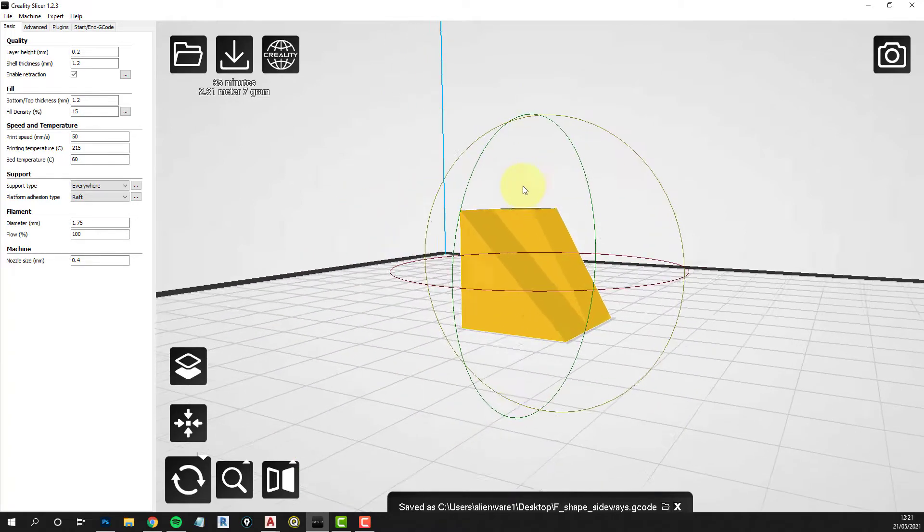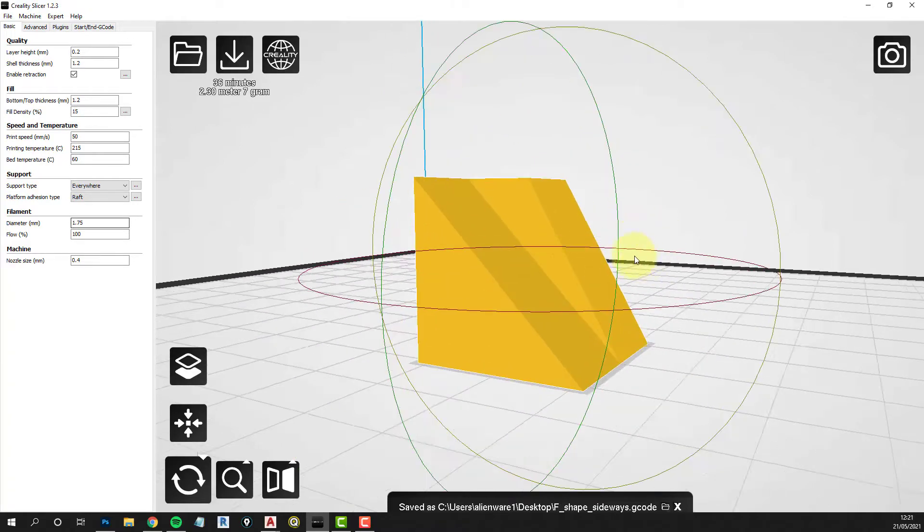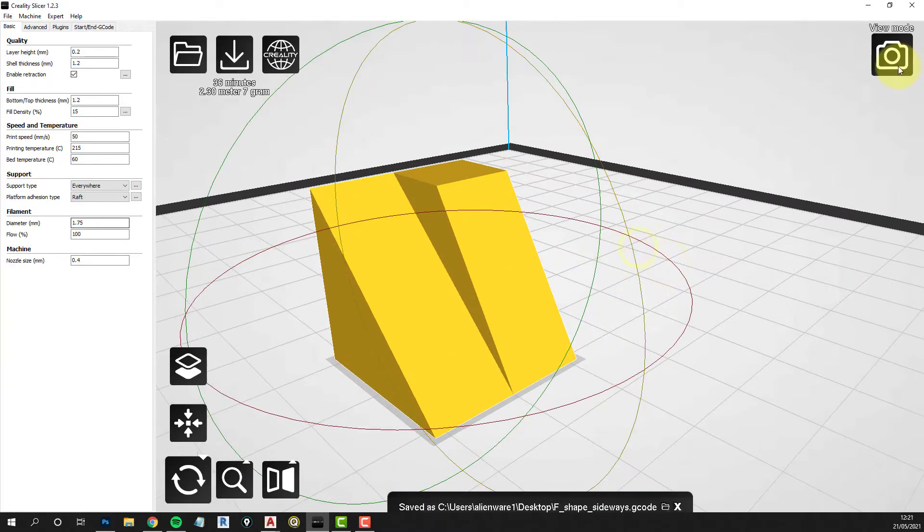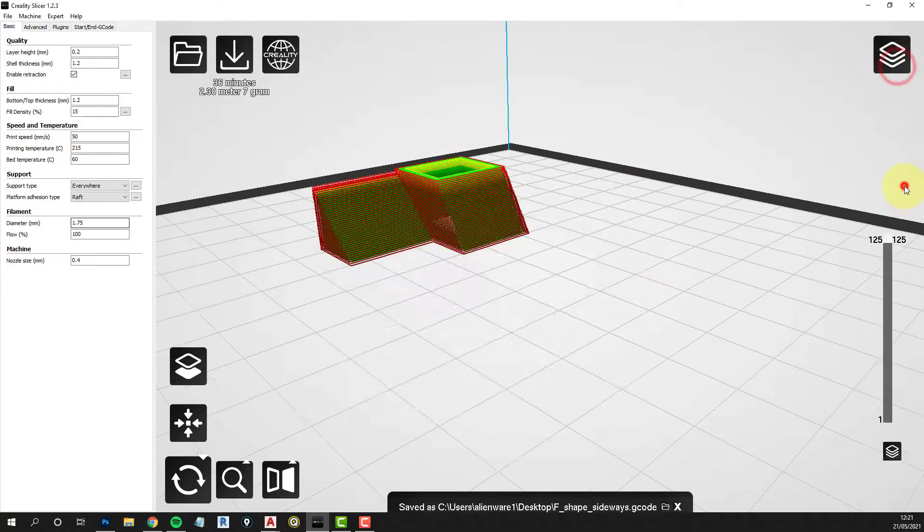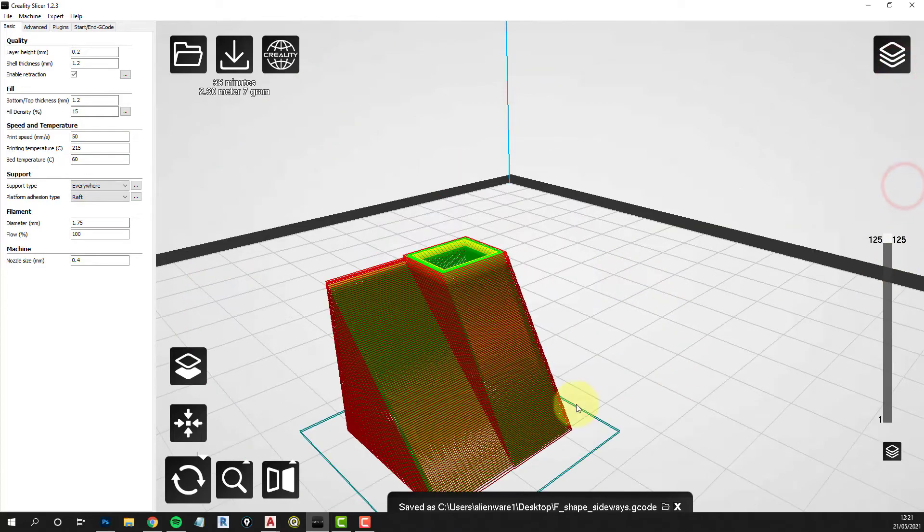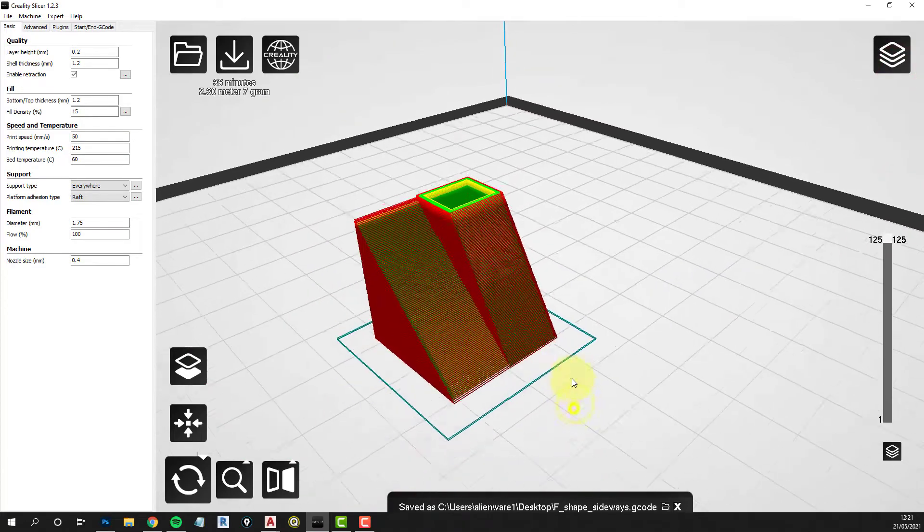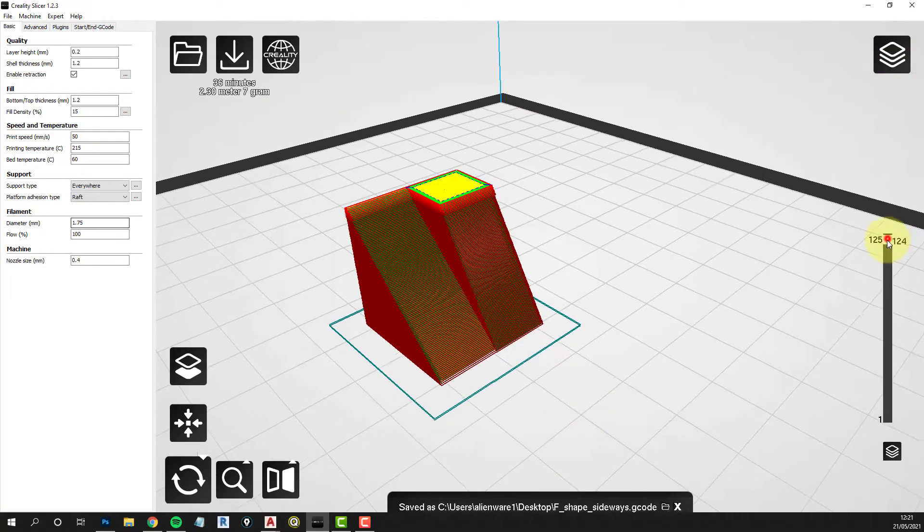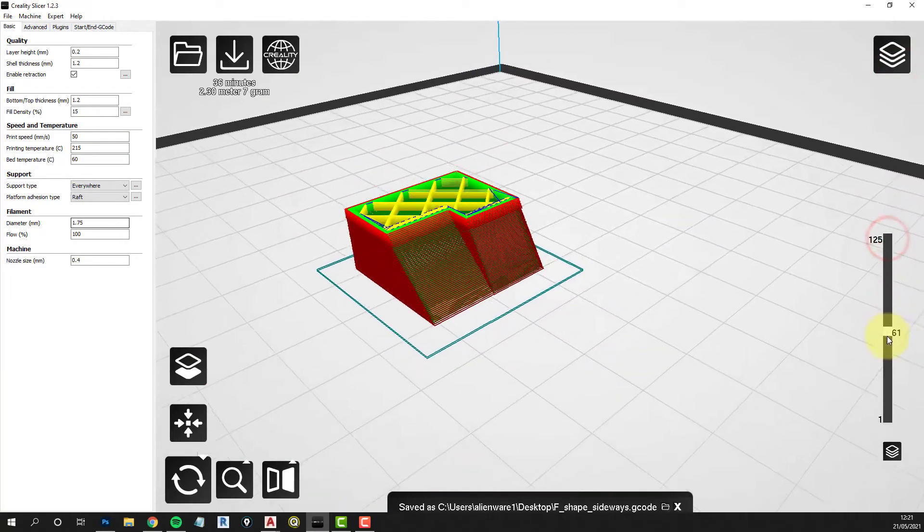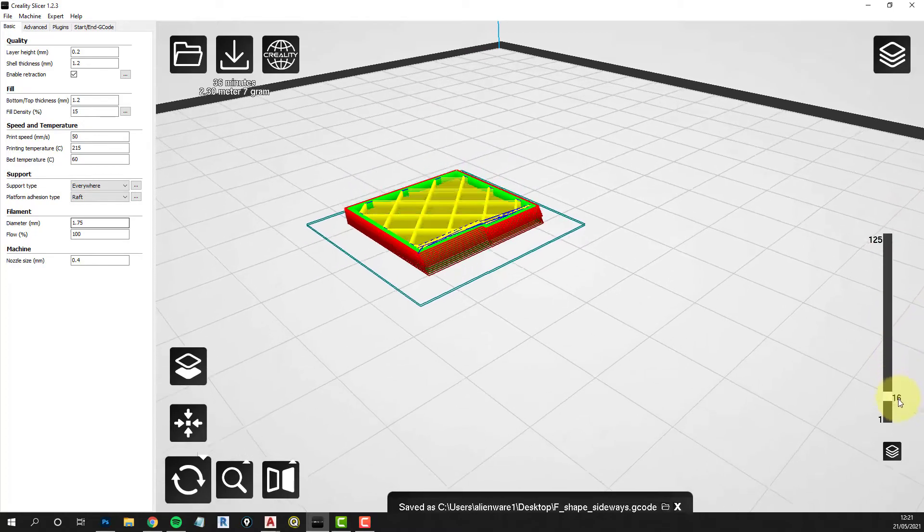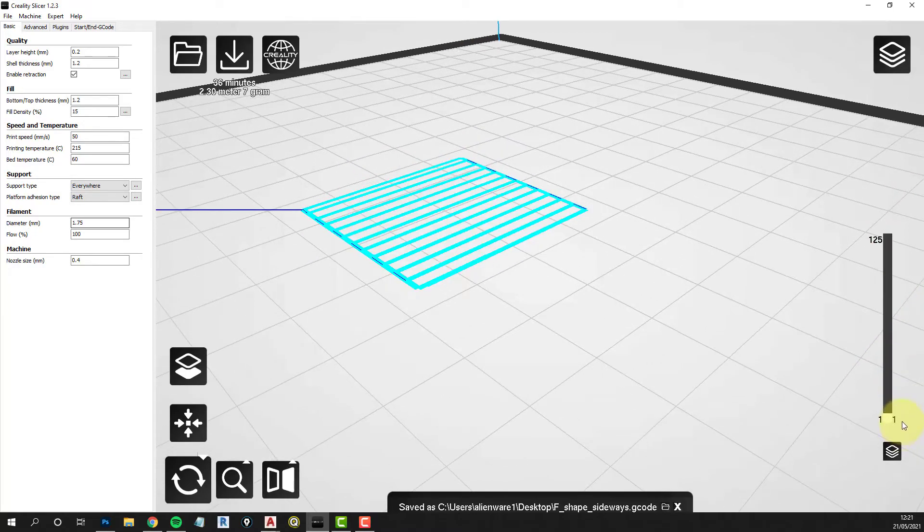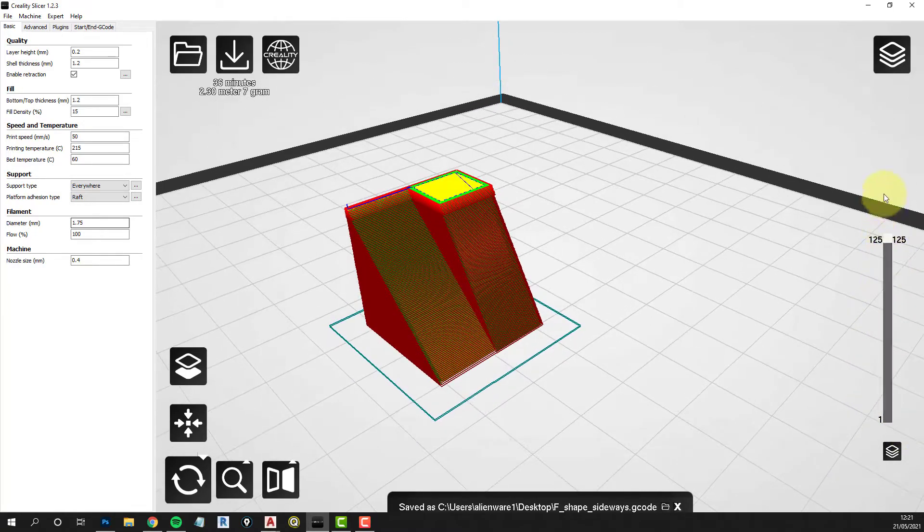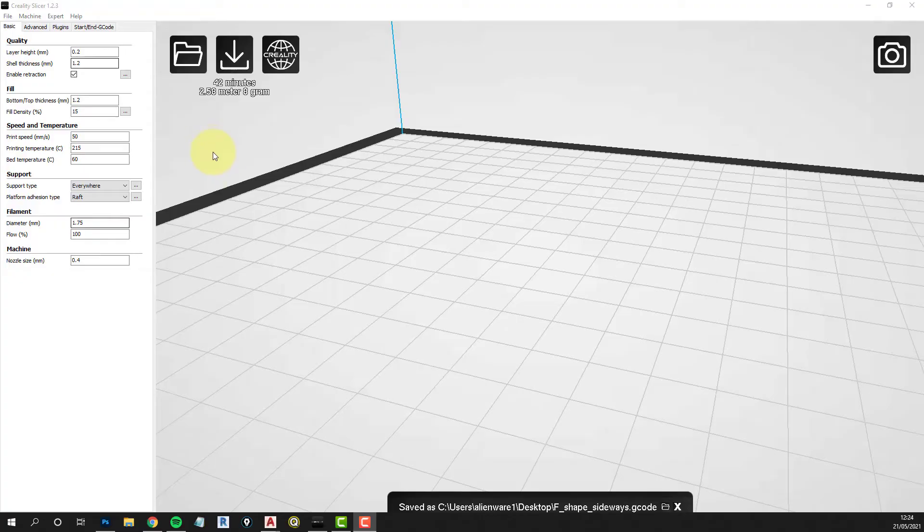But a simple twist through 90 degrees there and look at the layers again and we've got no support structure at all. And this is much better for what happens later in the model. You do a lot less work cleaning things up.